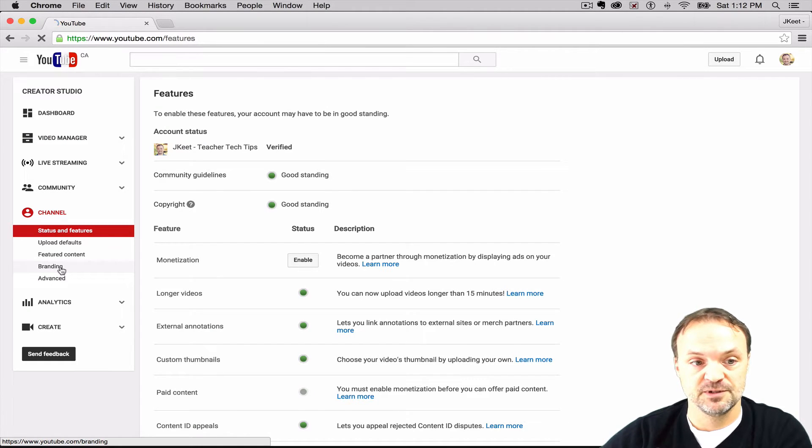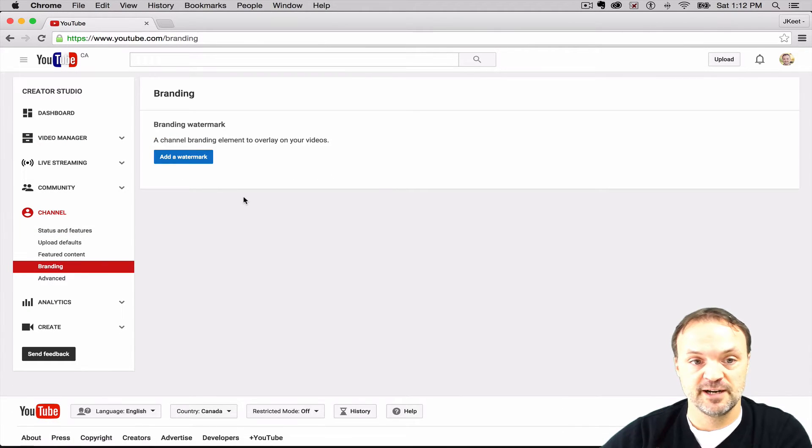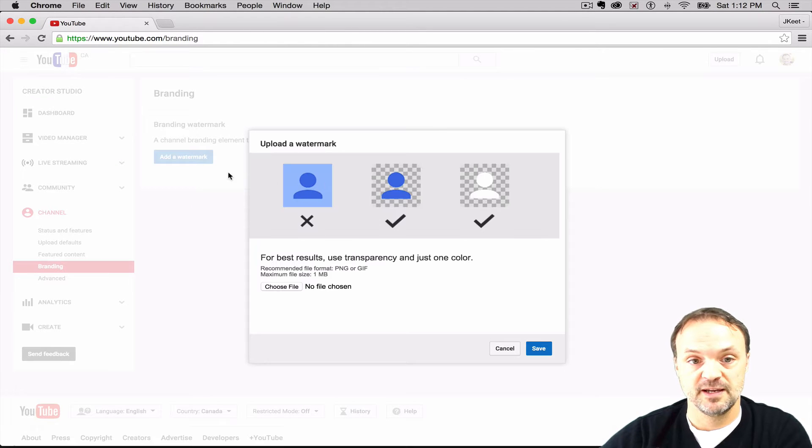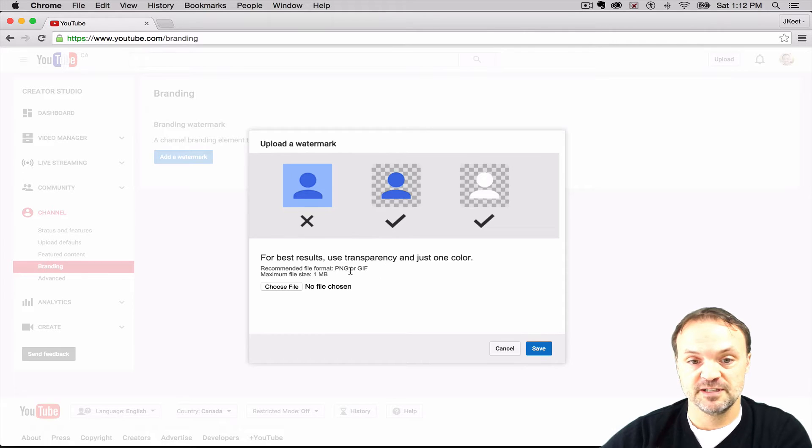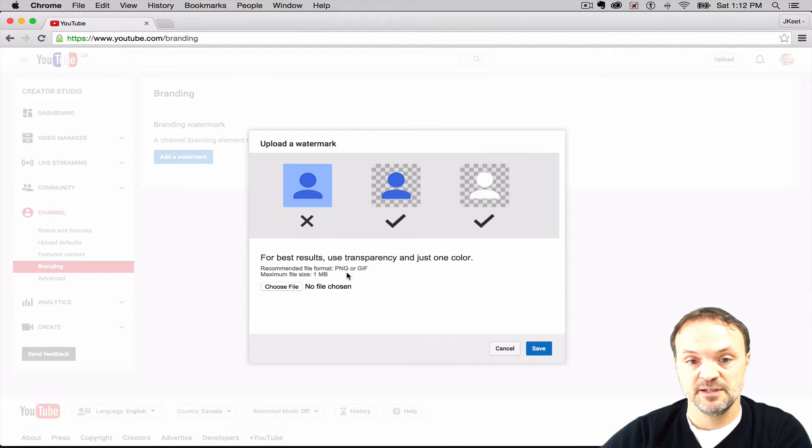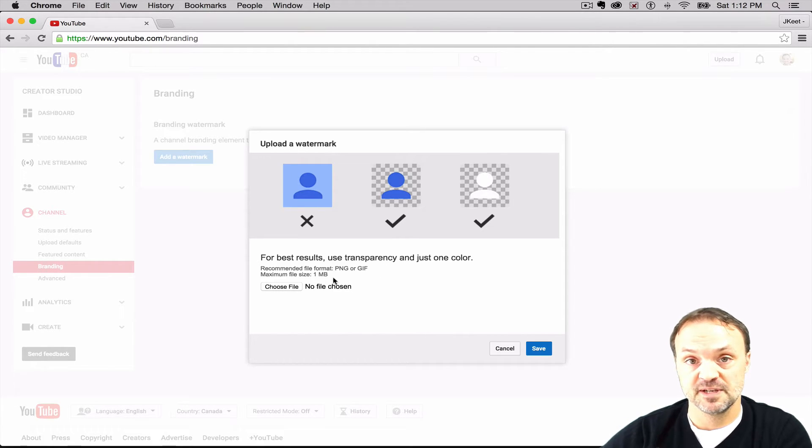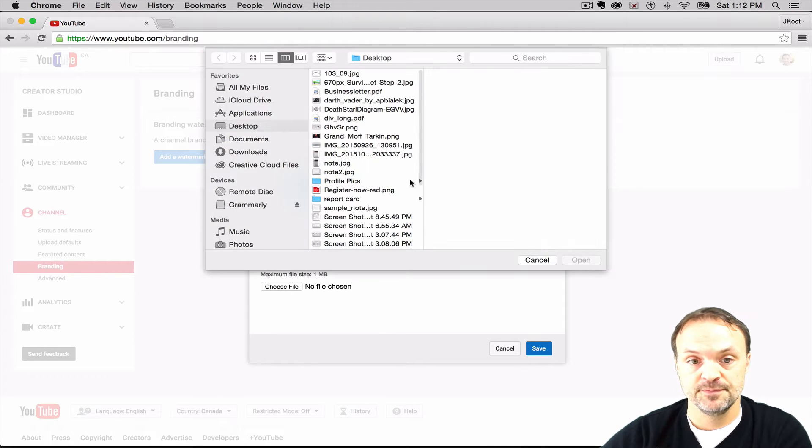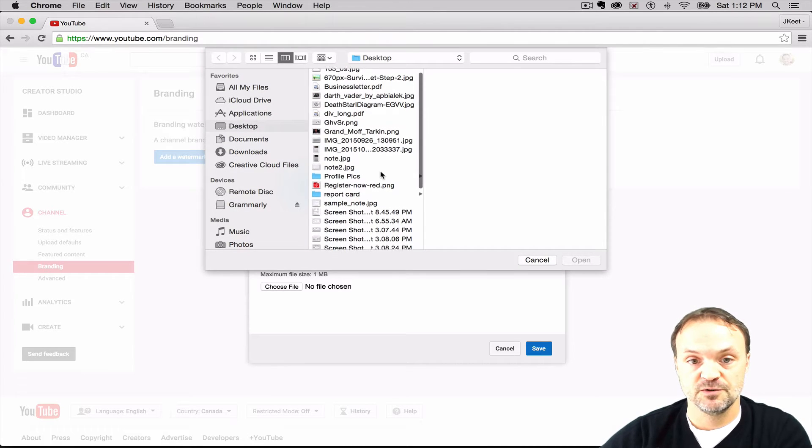At this point, this is where you add your watermark. You can see the different file options - PNG or GIF, maximum size 1 megabyte. So I'm going to choose my file.